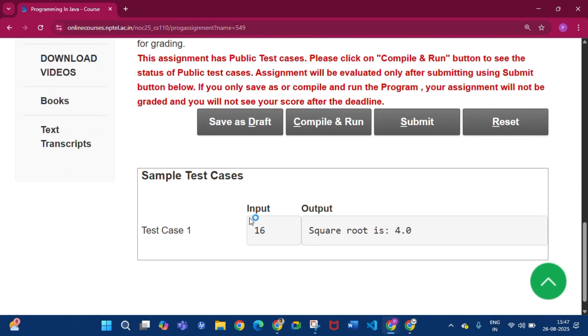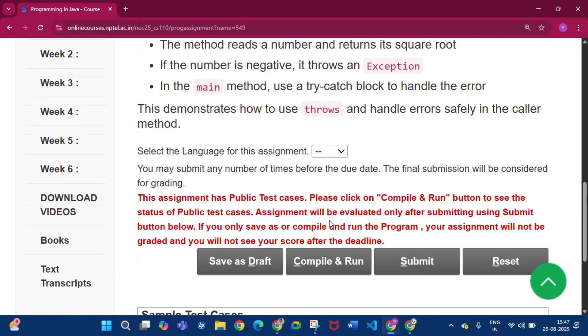The test cases: if the input is 16, the output is 4. If the input is -16, it returns 'The square root of a negative number is not possible.'